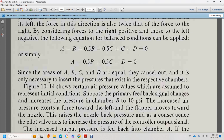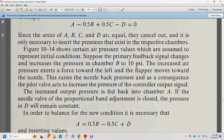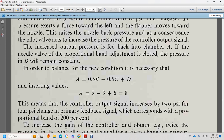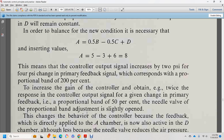Assuming the primary feedback signal in chamber A increases, raising pressure B to 10 psi — the increased air pressure exerts a downward force moving the flapper toward the nozzle, increasing nozzle back pressure. The pilot valve consequently increases the control output signal. If the needle valve for proportional band adjustment is closed, pressure D remains constant. The new balance condition requires: A = ½B − ½C + D. Inserting values: A = 5 − 3 + 6 = 8. This means the control output signal increased by 2 psi, and a 4 psi primary feedback change corresponds to 200% proportional band.